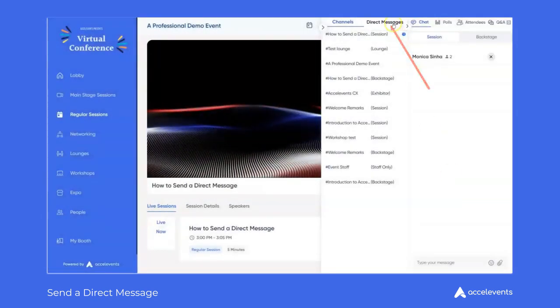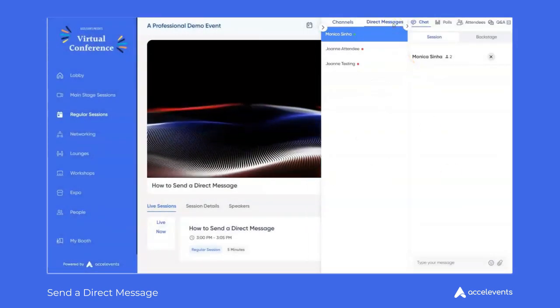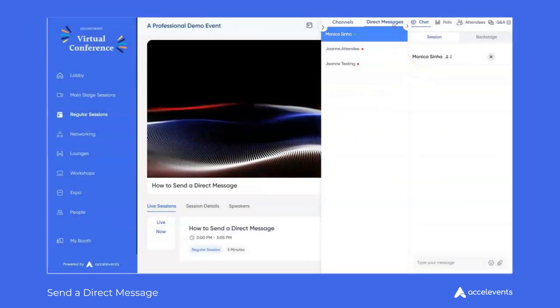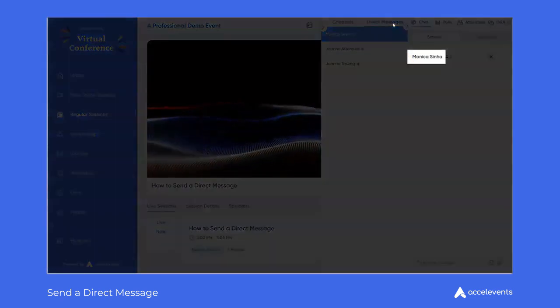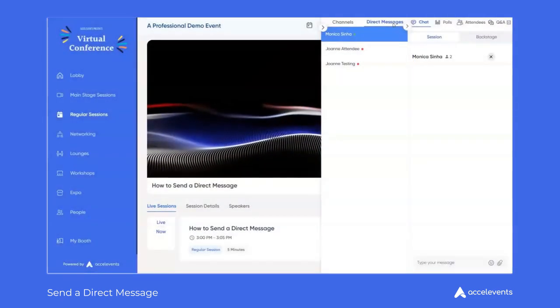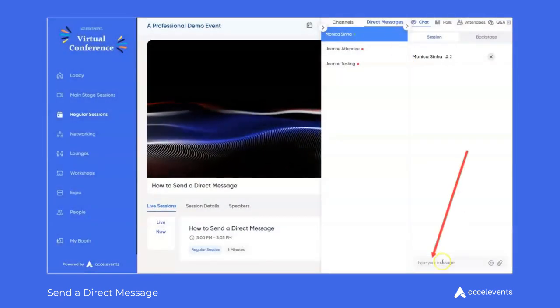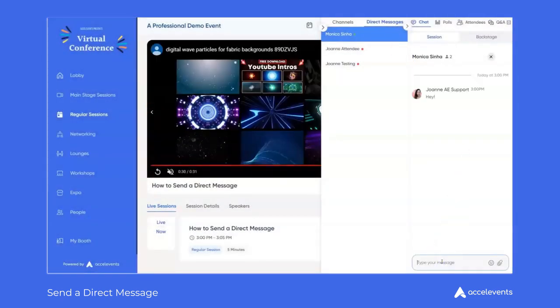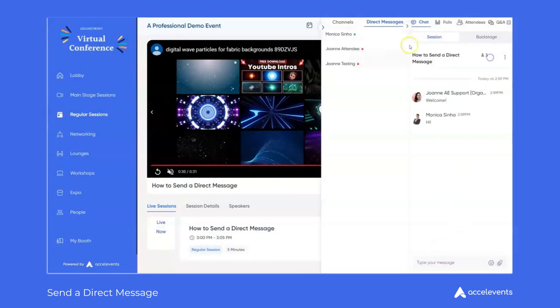While in a direct message conversation you should see the current participant's name at the top and then a text field at the bottom. Click the X button to close out of the window.